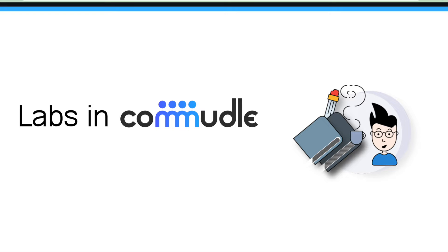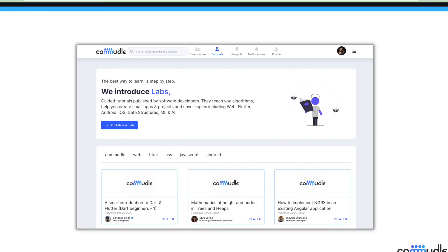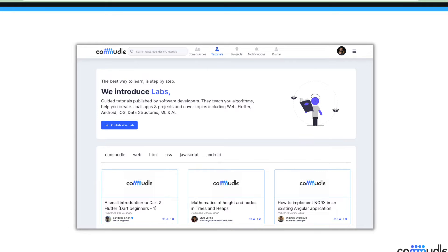Without any further ado, let's begin. This is the home page of labs in Commudle. If I have to give a brief understanding about what labs are, these are like tutorials and articles where you can share your understanding about different technologies. You can also create documentations in labs for your projects.